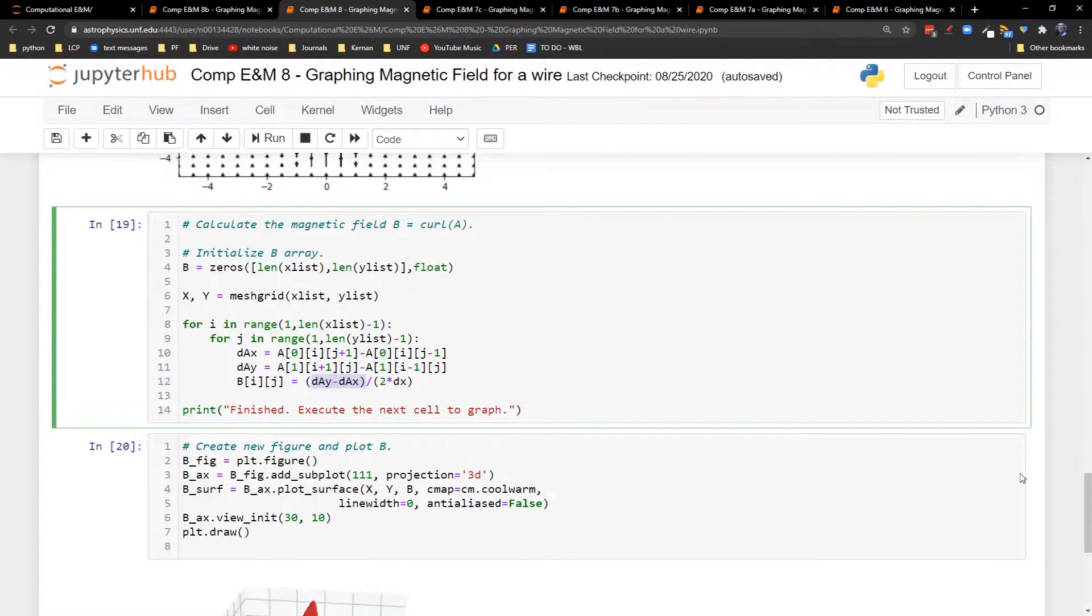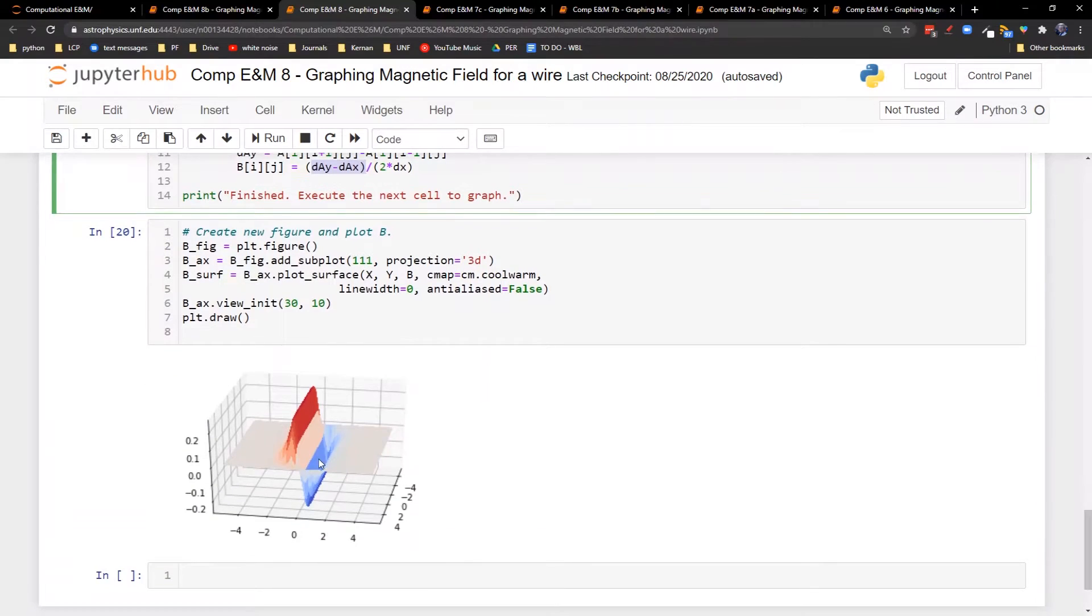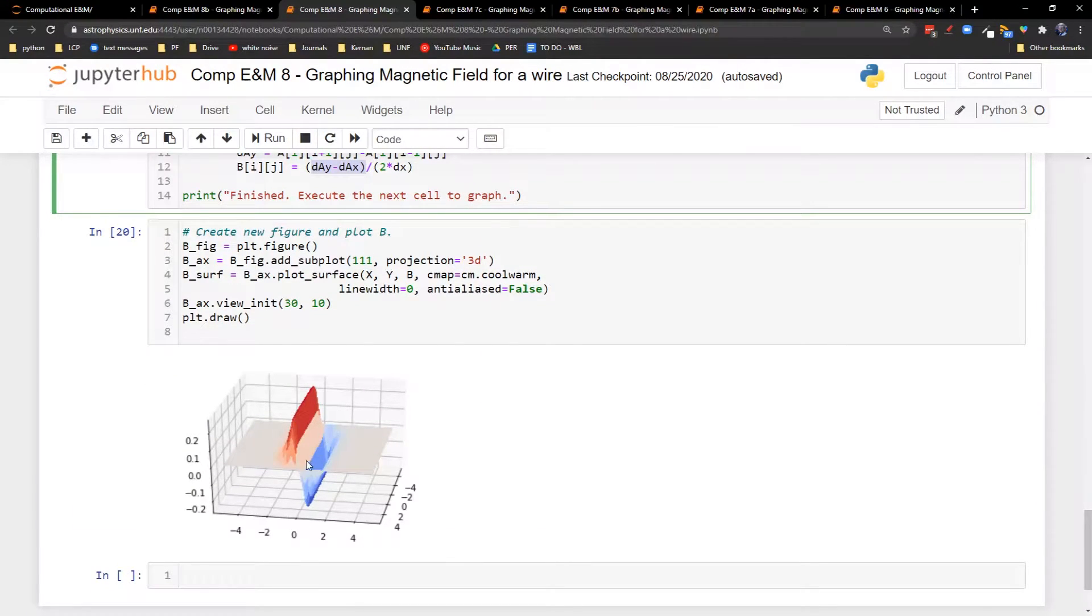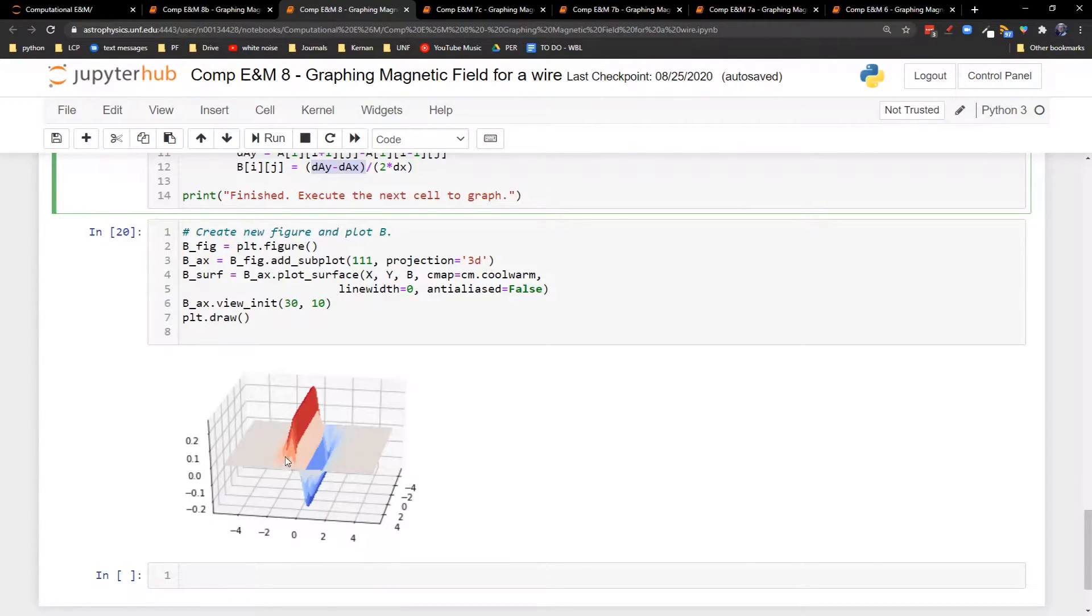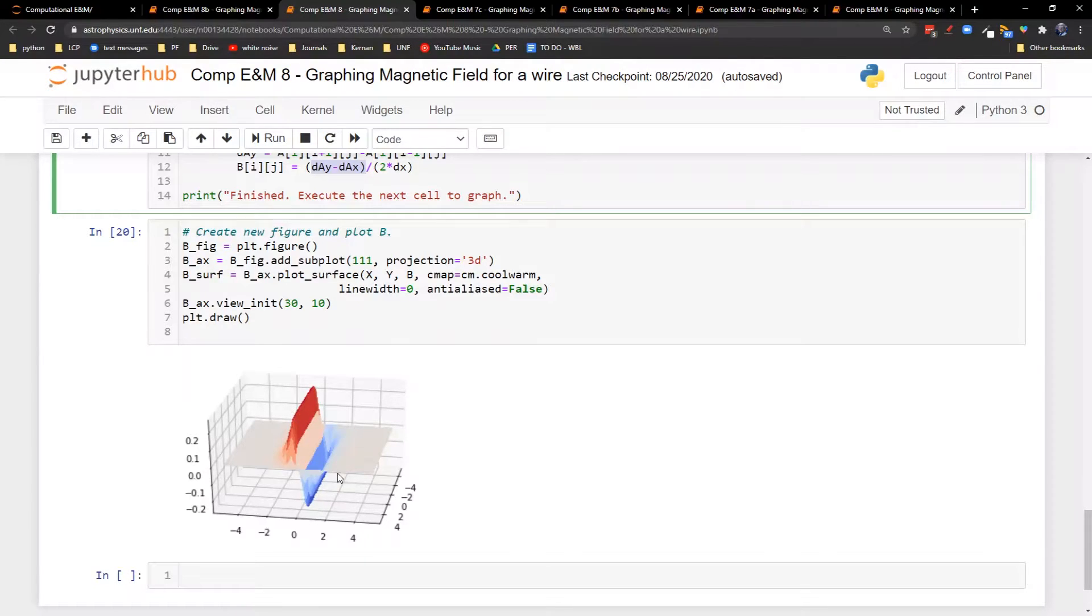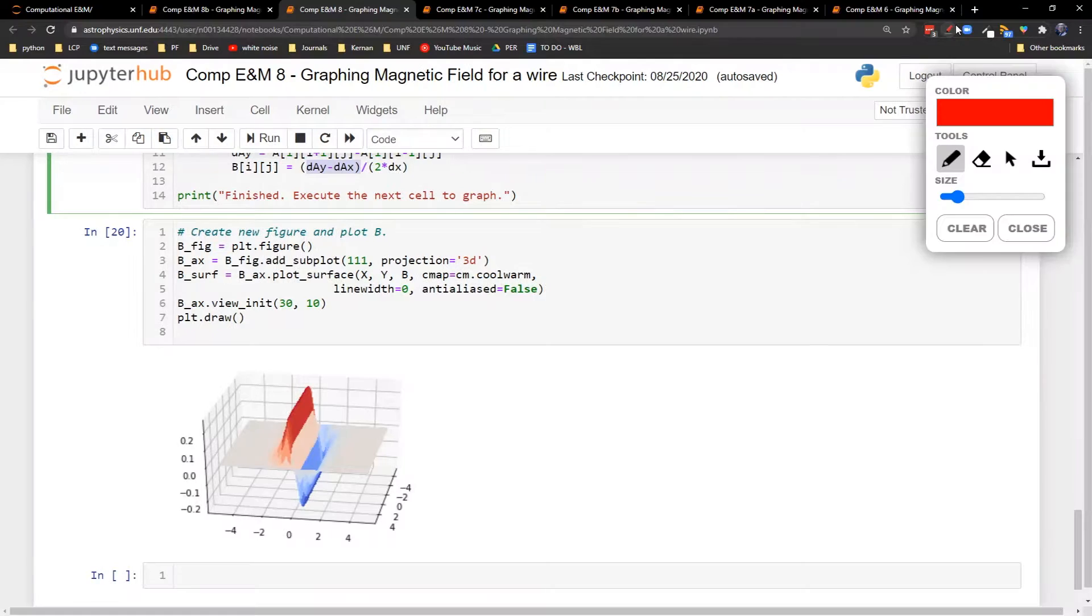We're going to graph this with a surface plot since we're only looking at one component. And here is our B field. So remember our current is going up along the y axis. So what you can see is that the magnetic field points up - it's pointing up on one side of the wire and pointing down on the other.